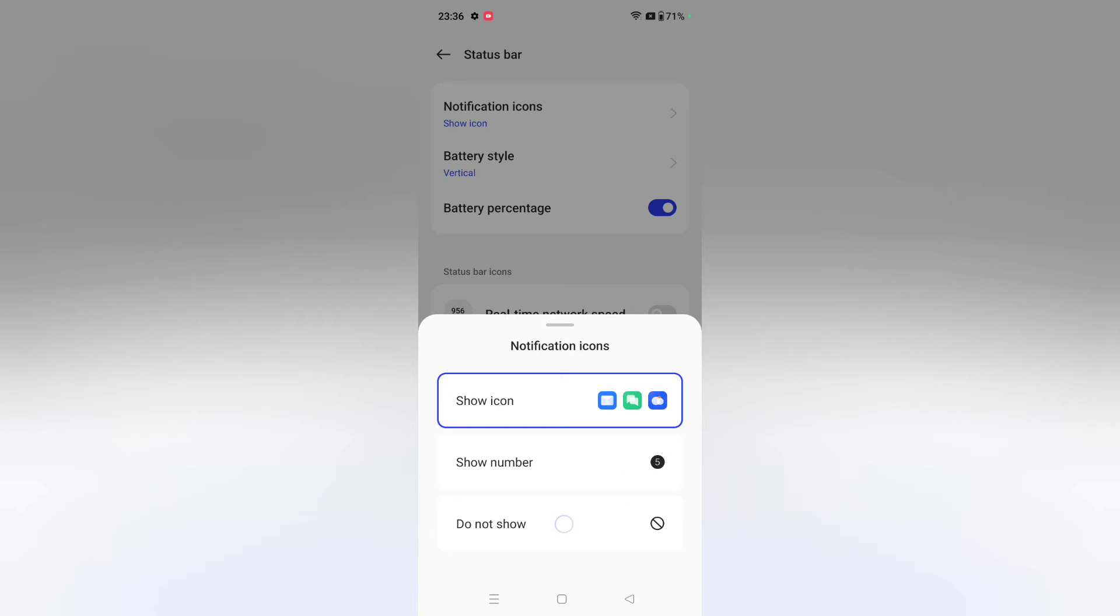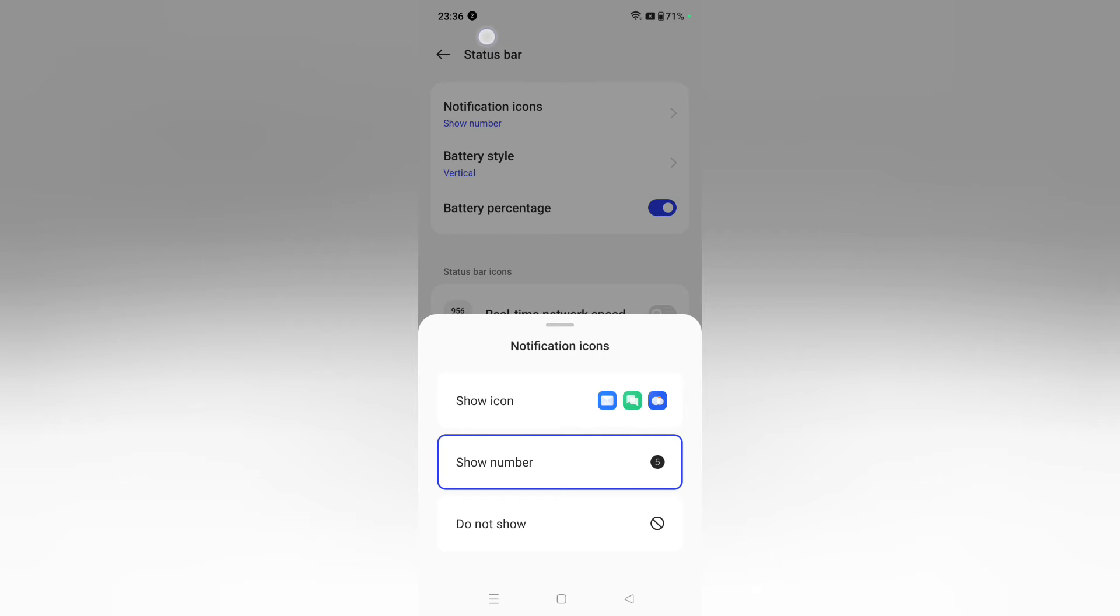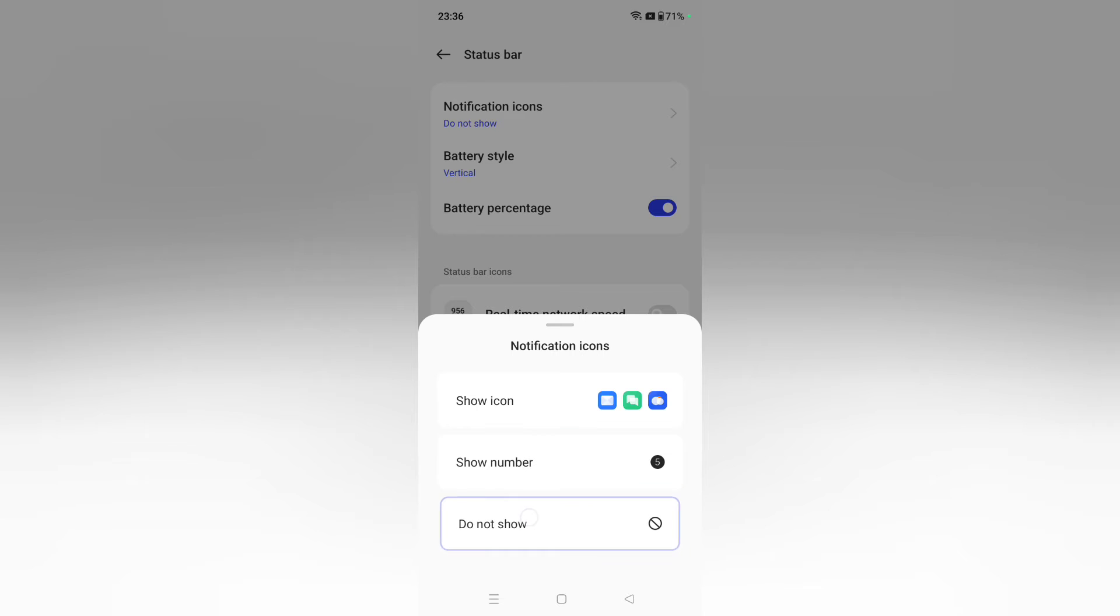The number will show how many notifications you have. You can choose which notifications to display. When you select Show Number or Do Not Show, it controls the notification icon numbers.